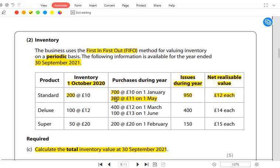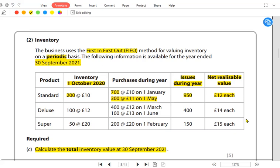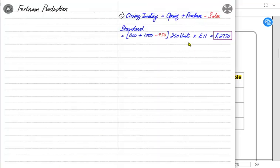The reason we take the lower of cost and NRV is the prudence concept, which states that profit and assets should never be overstated. If we used the higher NRV value, we would be recording future profit immediately, which is against prudence and would overstate inventory. Therefore, Standard's 250 units are valued at £11 each, giving a total of £2,750.